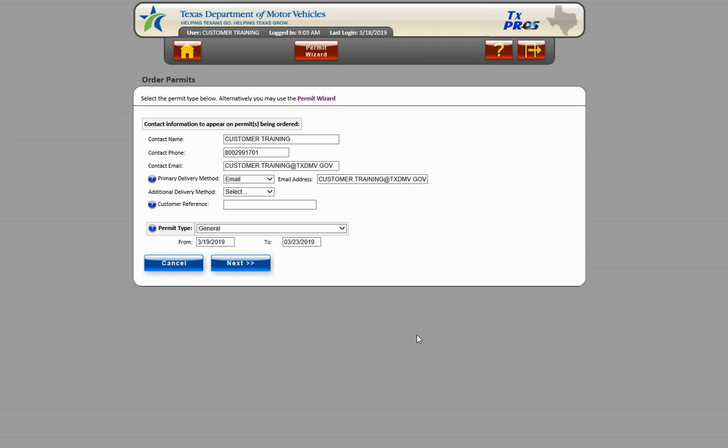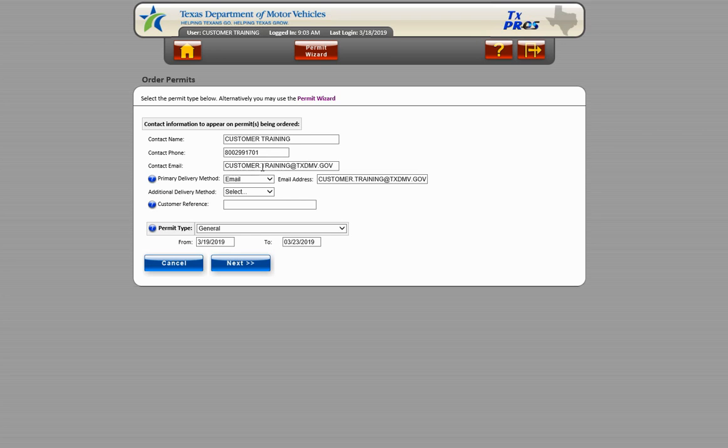The Permit Wizard is also accessible on various screens throughout the TxPROS application by choosing the Permit Wizard button located at the top of the screen. Once chosen, the application will close and the Permit Selection Wizard page will appear.